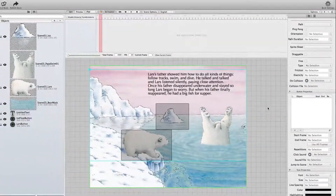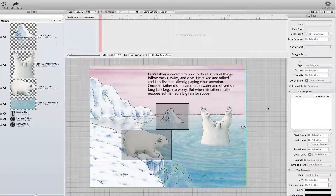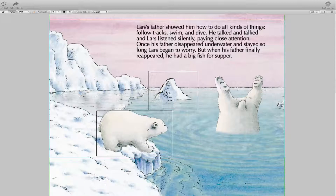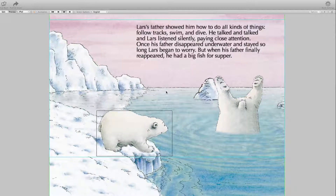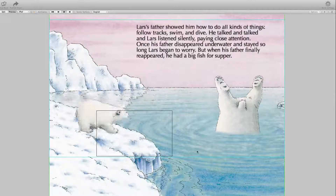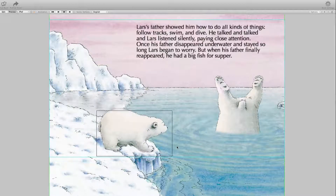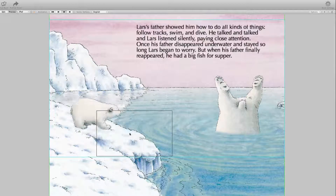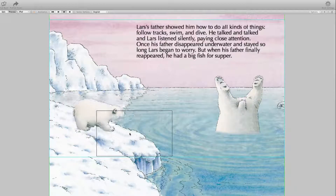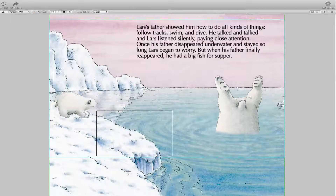I save again and go to the preview mode. Nothing is happening initially, but I can click on the ice float and it drifts away. I can click on Lars and he goes back and forward again. The button is still there, so if I click the button again the animation starts again.